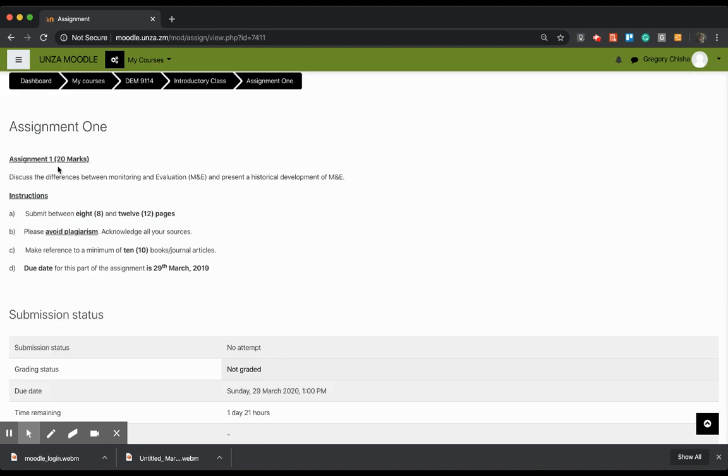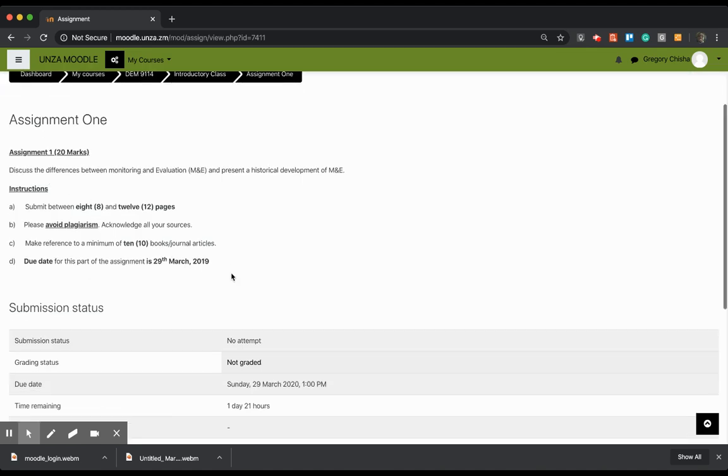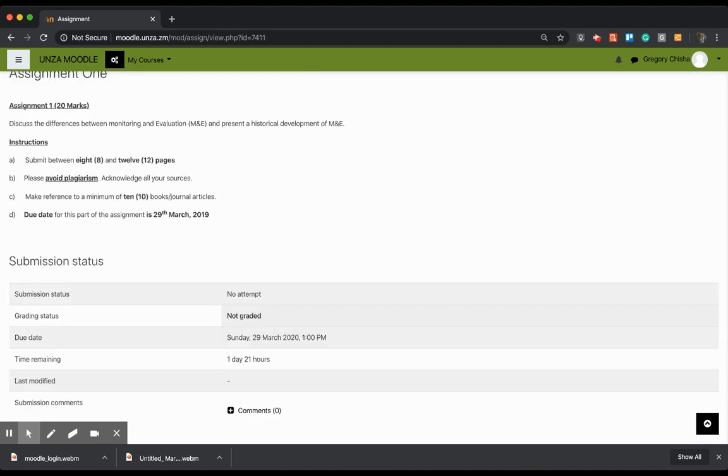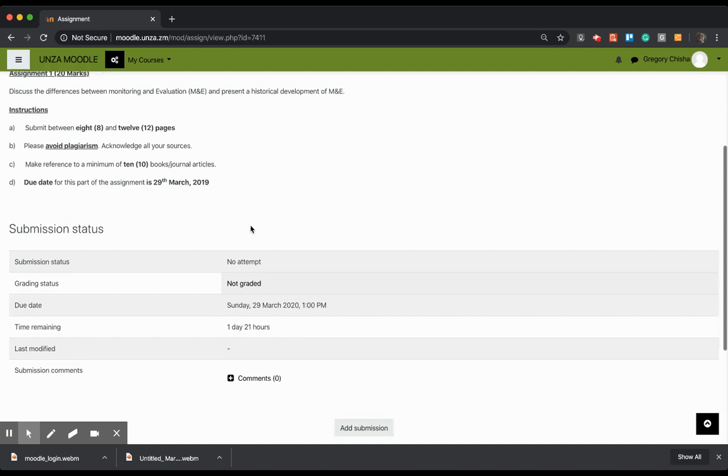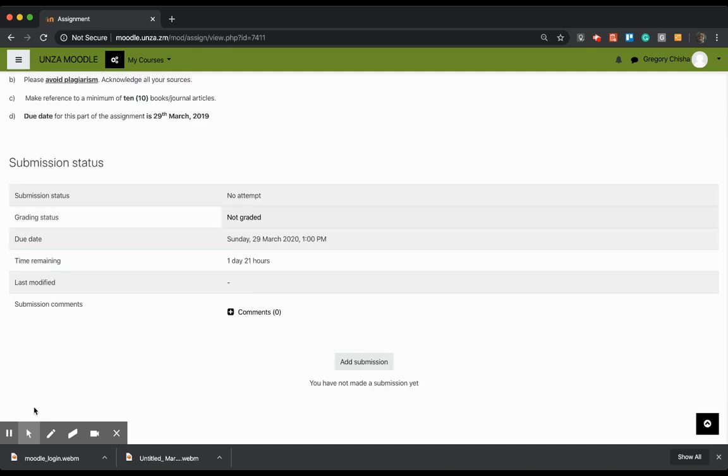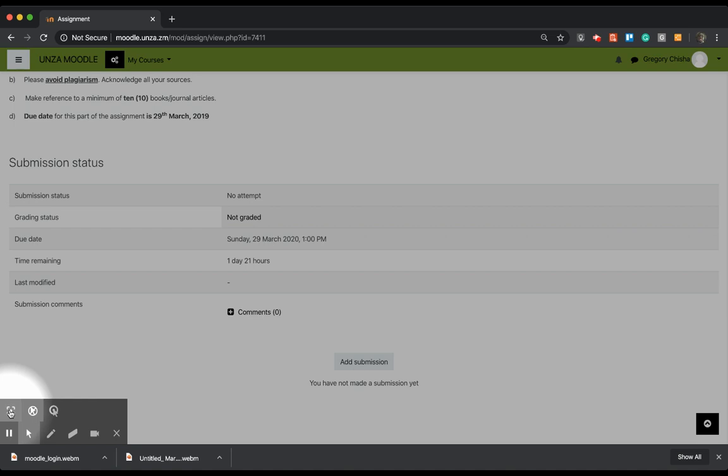It has instructions over there. I'm going to use Microsoft Word to come up with my document. It must be 8 pages to 12 pages according to this assignment and avoid plagiarism. So when I'm done with that file, I'm going to save it somewhere on my machine and then I will need to upload it.